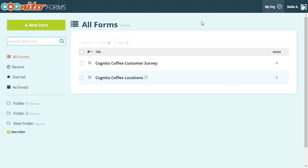Hey everyone! This is Nadia from the Cognito Forms team. In this video I'm going to show you how you can quickly and easily create cascading drop-downs on your forms using the lookup field.